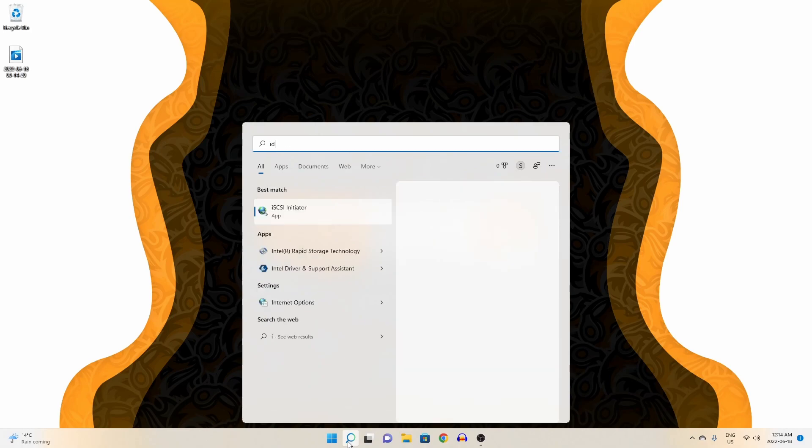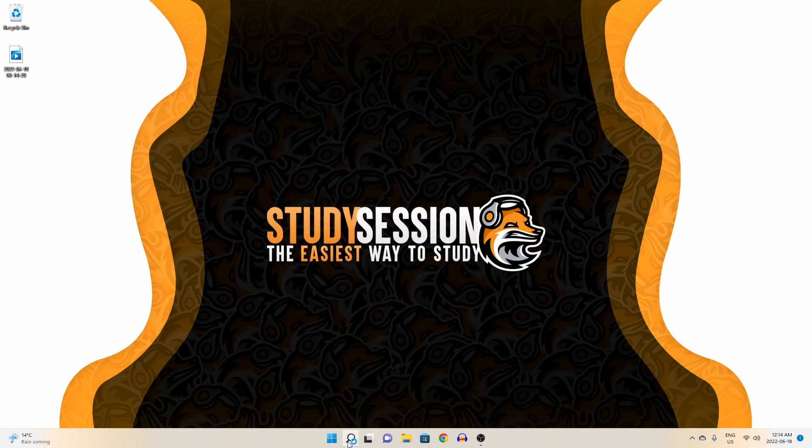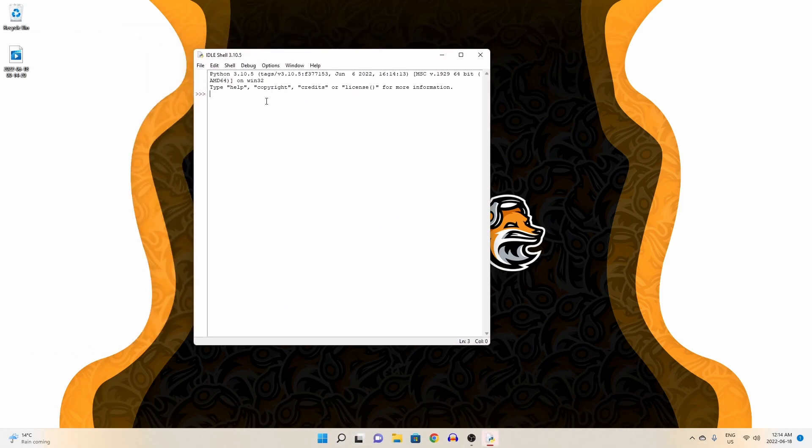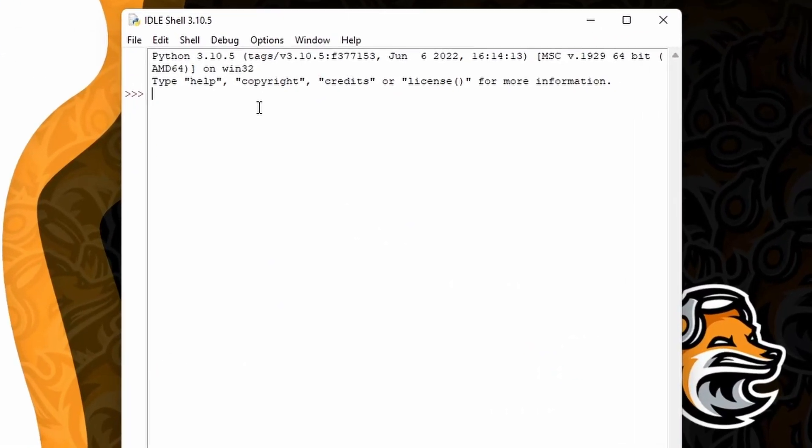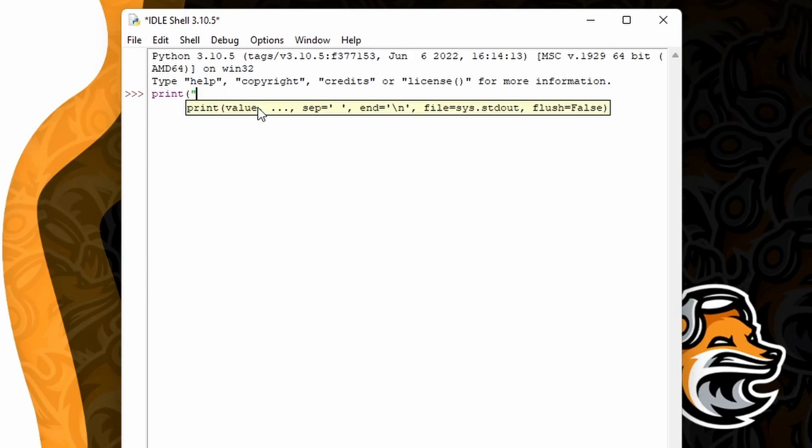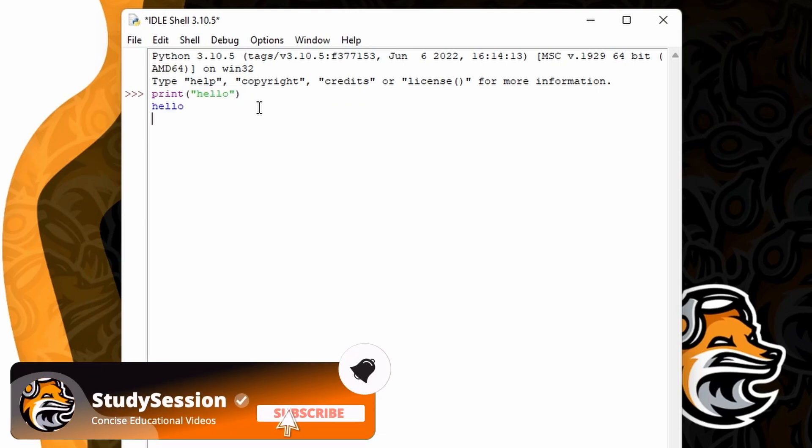We open this through our search feature and opening the IDLE for our latest version of Python. For me, that is Python 3.10. Through this we can just begin entering Python code. Entering a simple hello print statement like so and hitting enter will return us our desired string.